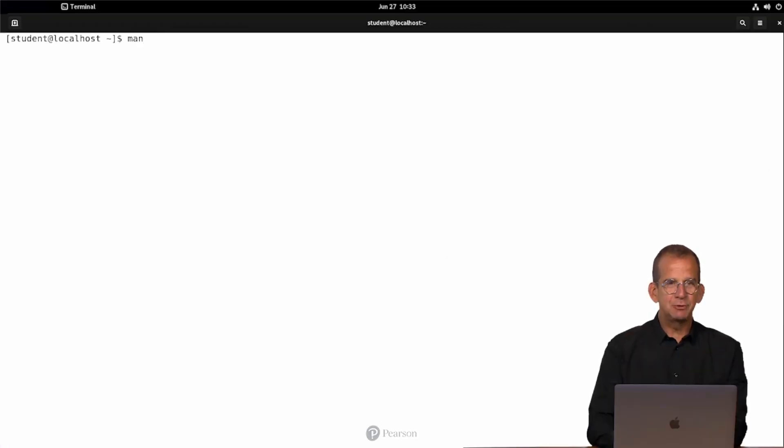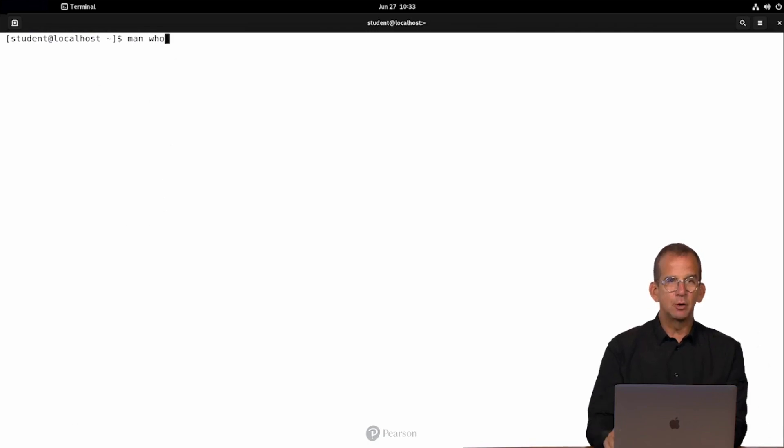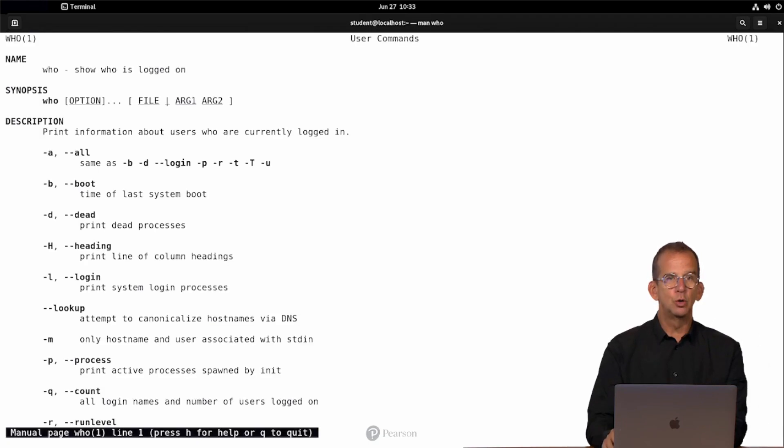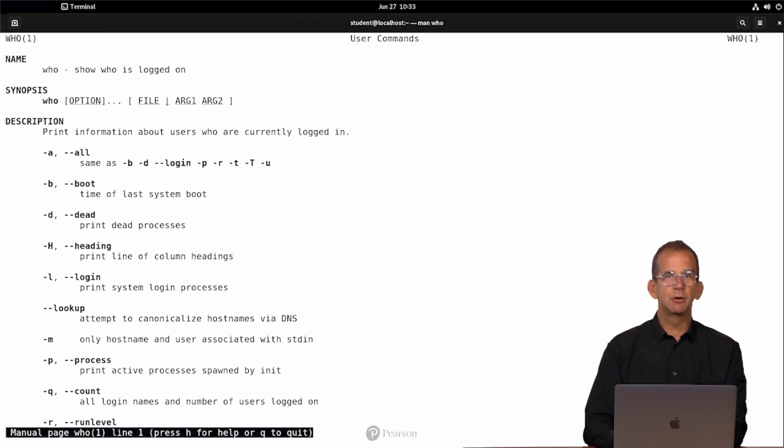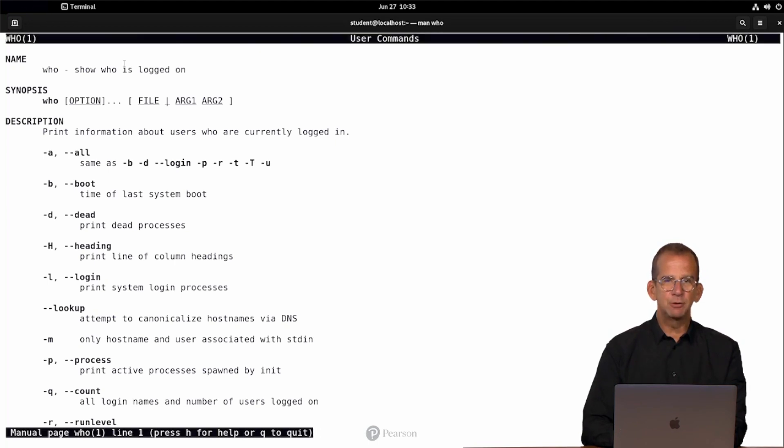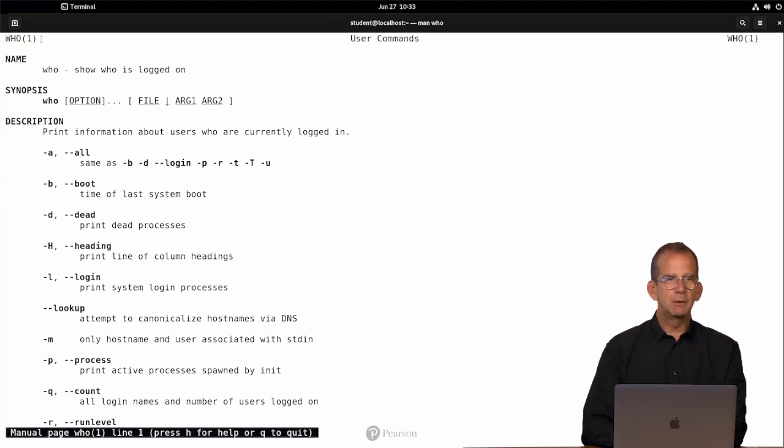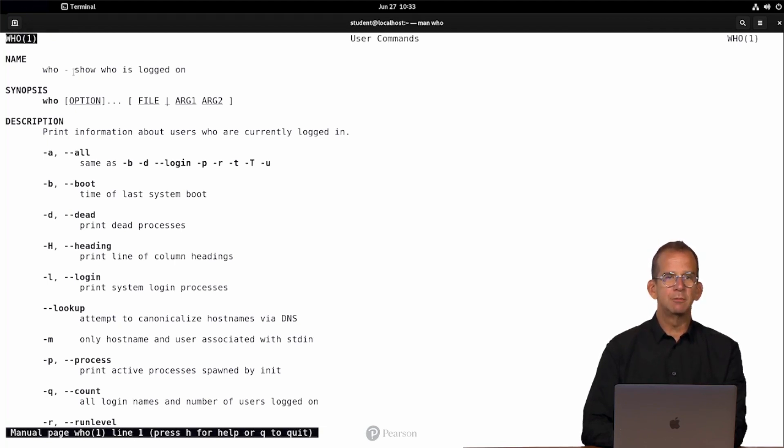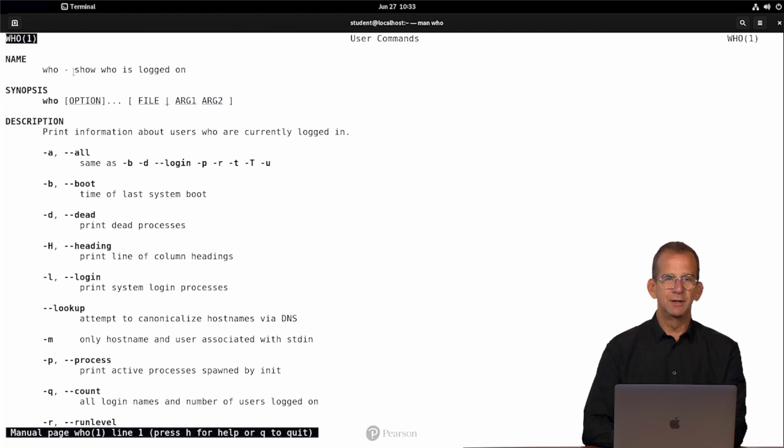Let me start by using man on the who command for instance. That's a nice and simple command to get started with and to explore the structure of man. So, on the top line, you can see the name of the command with the section number behind it. Now, you might wonder, if Linux is case sensitive, then why on the top line do we have WHO in uppercase? Well, that's because of respect for history.